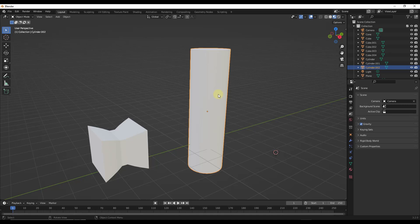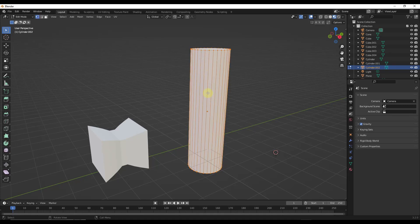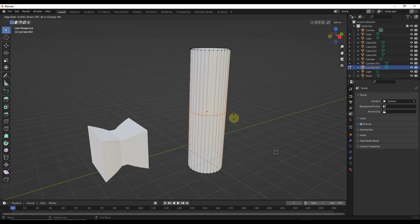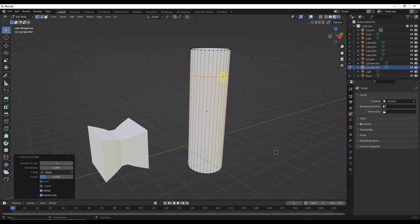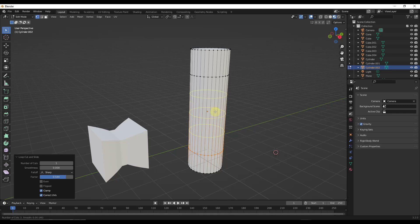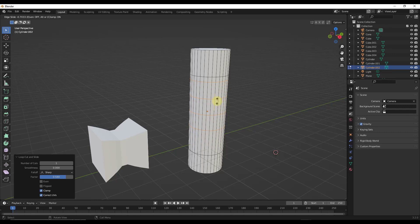The other thing I want to talk about is the ability to slide. If I tab into edit mode on the cylinder and do Control+R, I can click to set this, but you might have noticed that when you click it's still live — which gives you the ability to move this loop cut up and down. That's called sliding. Sliding gives you the ability to move where your loop cuts are placed before you do the final placement. You can single-click, move your mouse up and down, and left-click to do a final set. If you scroll to add more cuts, you can slide those as well.